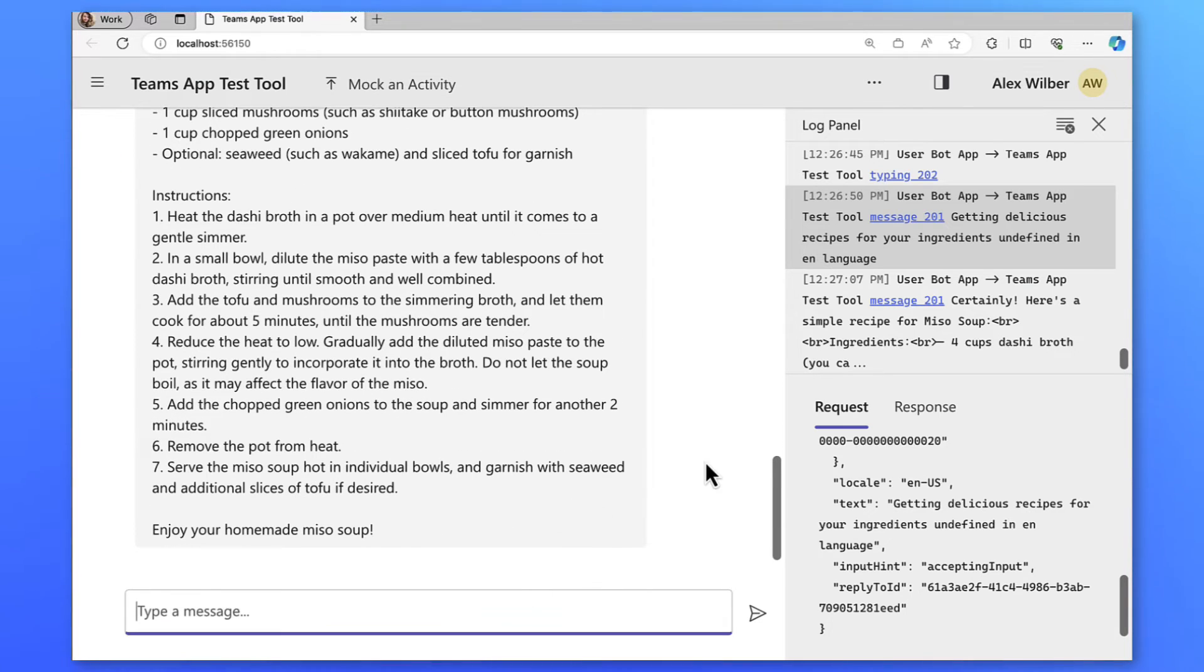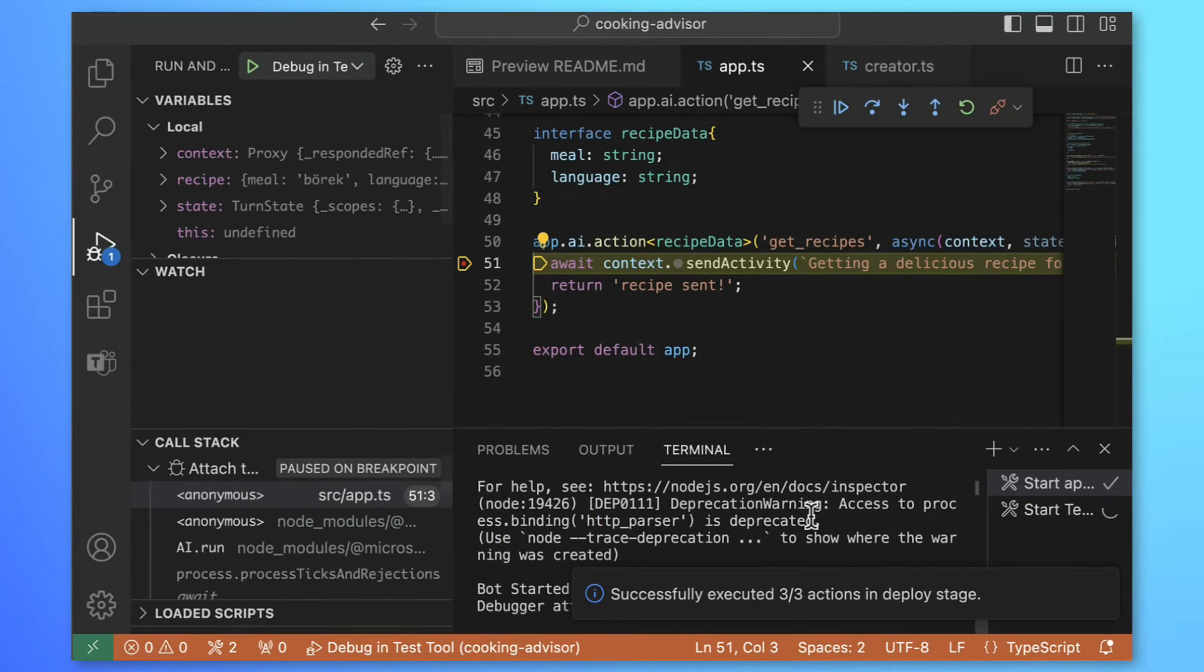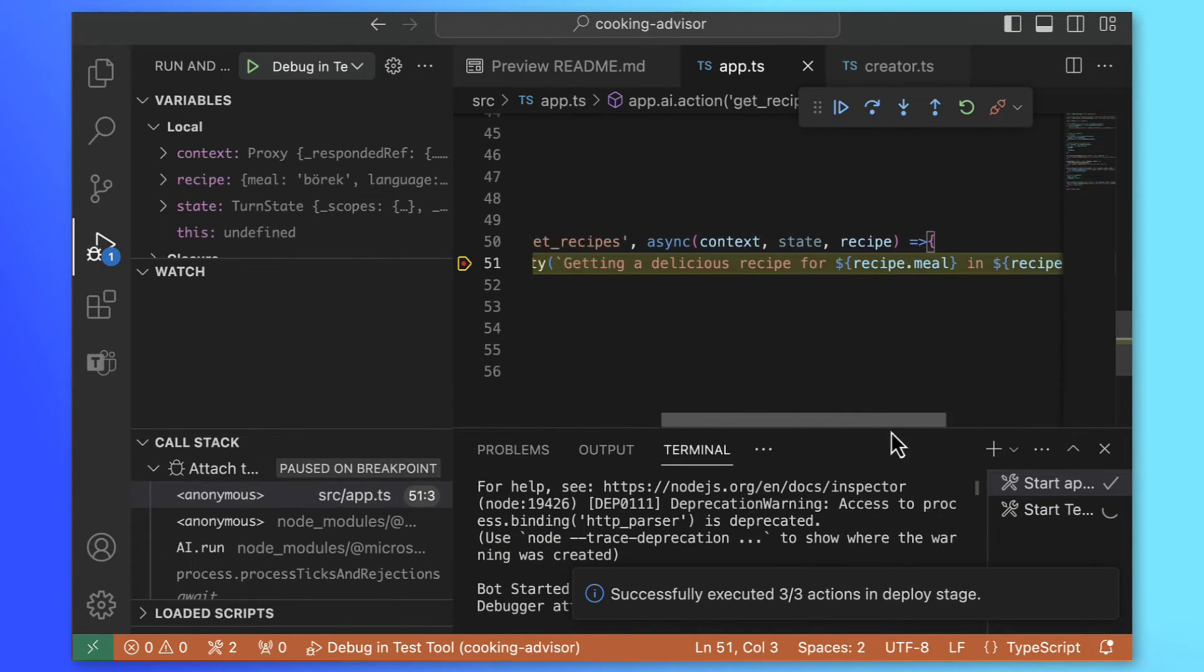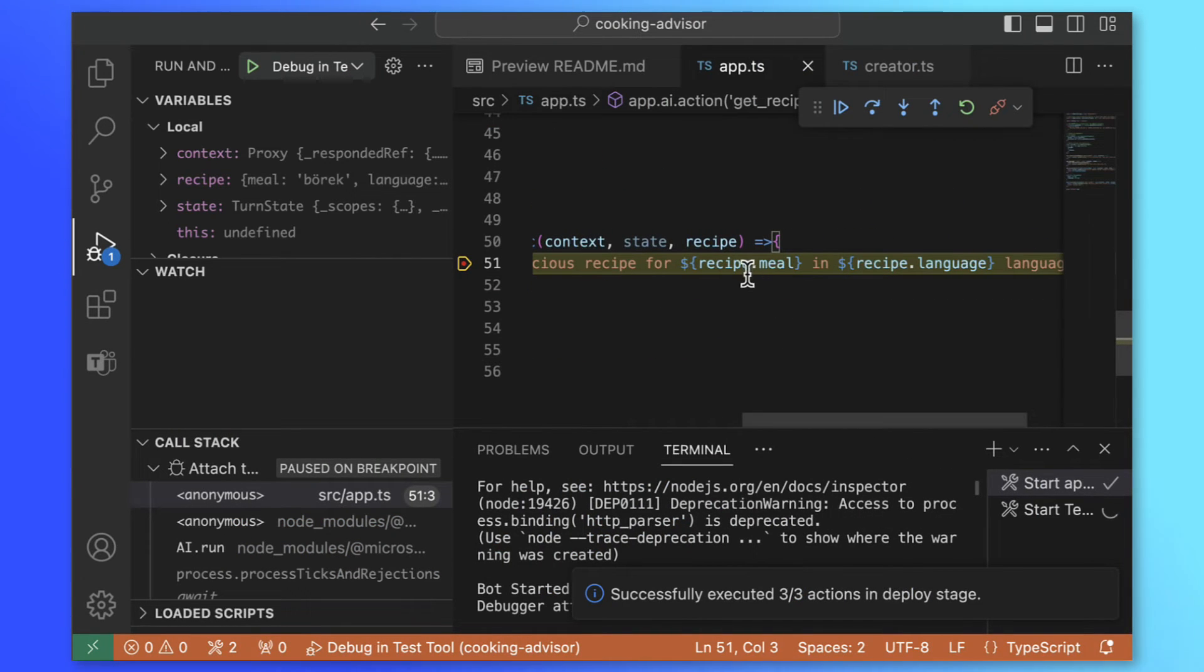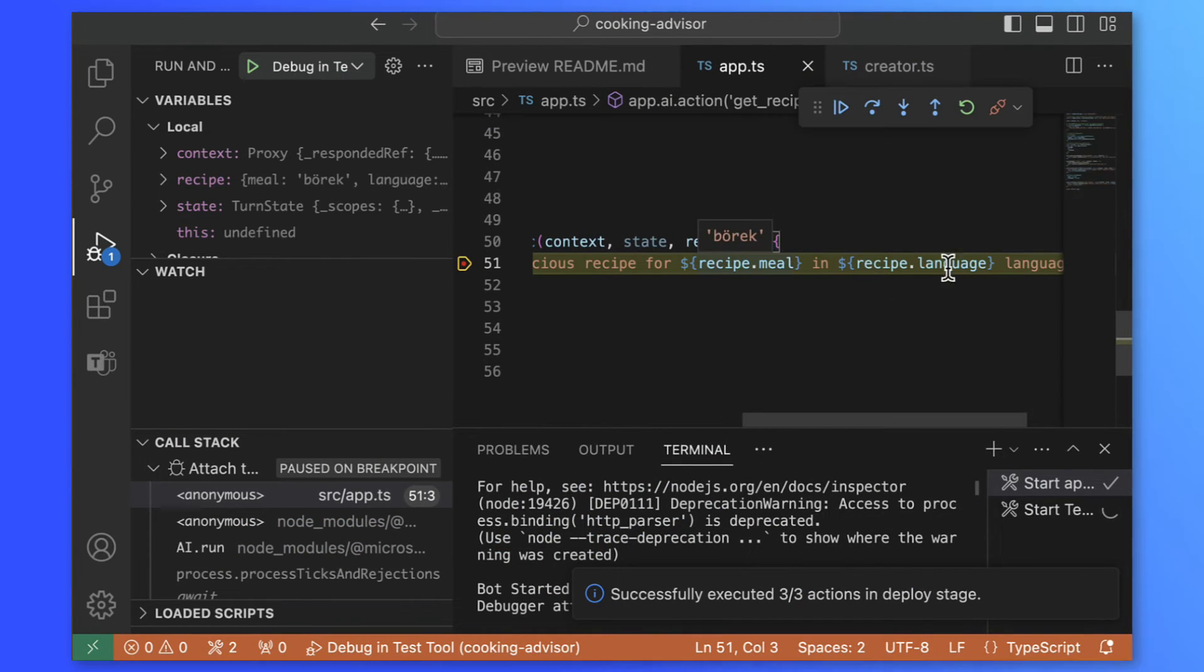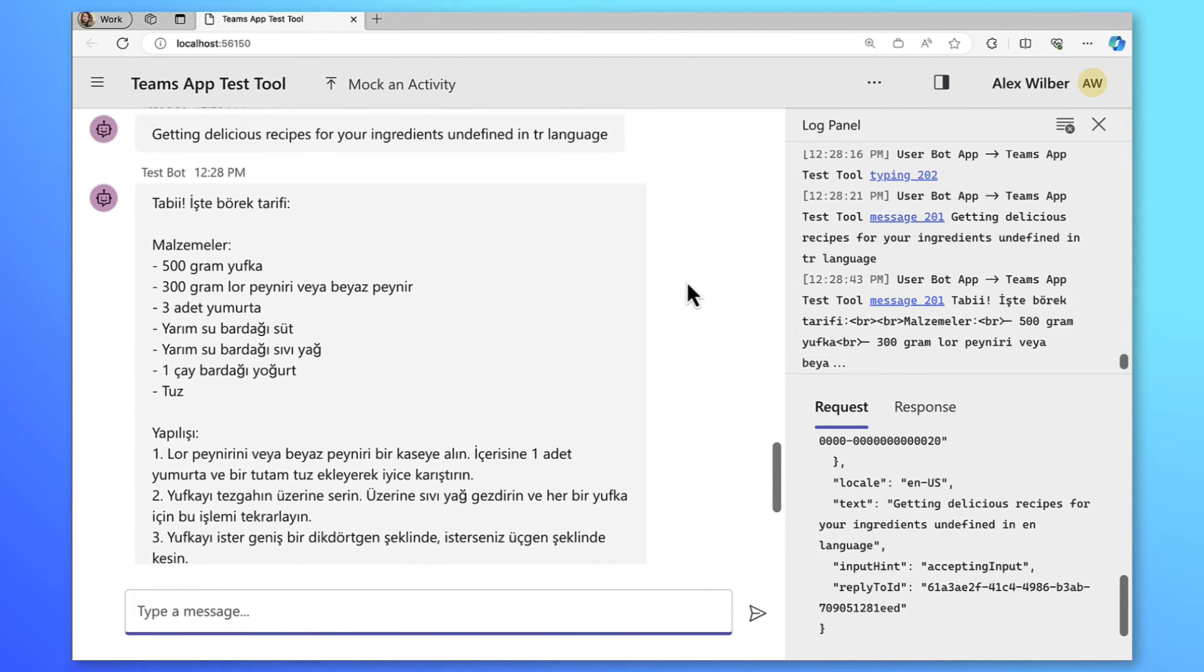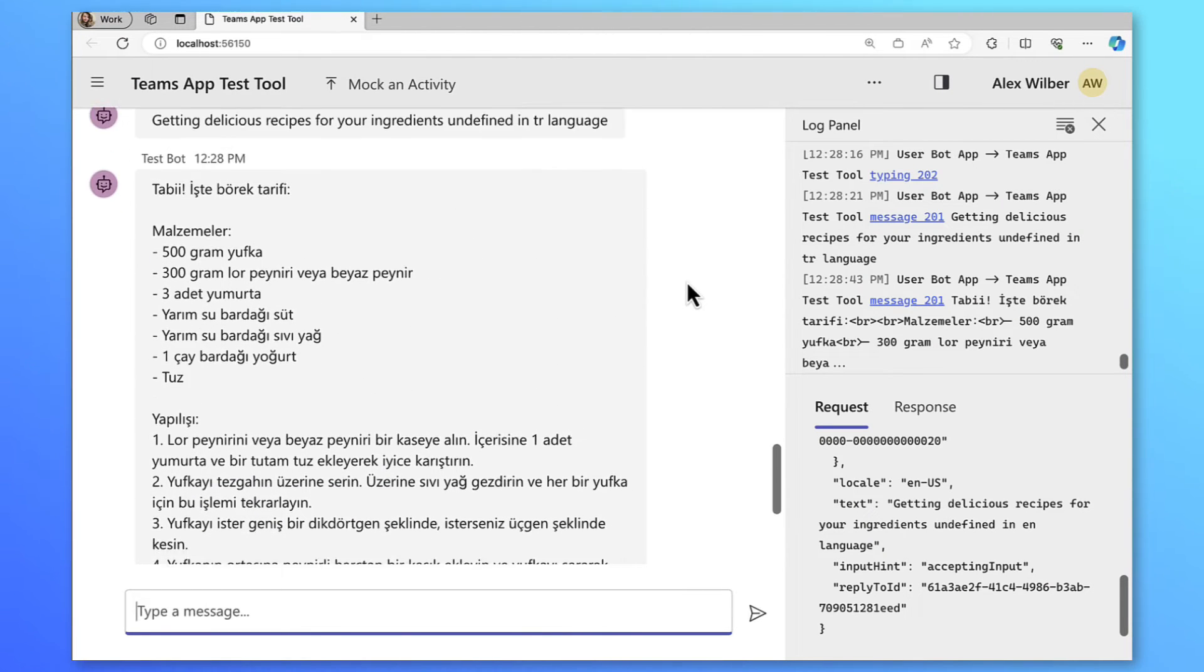Let me ask something in Turkish. For example Börek tarifi verebilir misin? Asking a recipe for börek. I've got the meal as börek and language as TR. In this case, our recipe is in Turkish language. Alright!